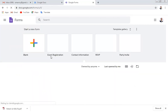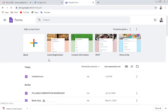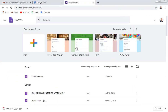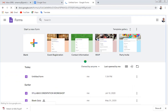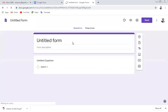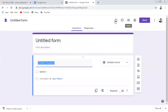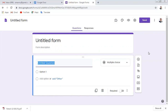This is the Google Form interface. There are templates already available which you can use, or you can create your own form. Click on the blank form. You can observe there is a Questions tab, a Responses tab, add-on, custom theme, preview, and settings.